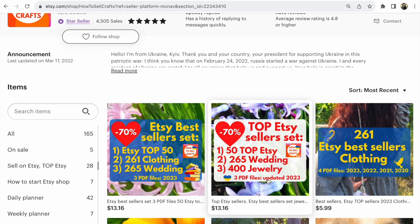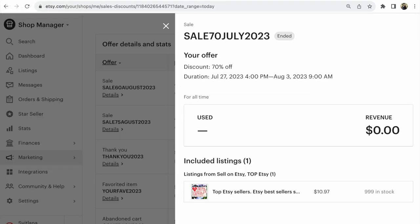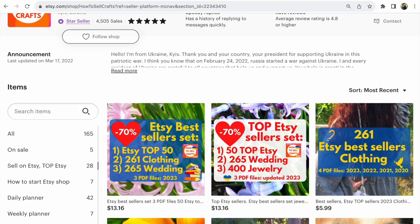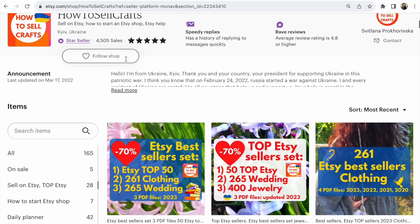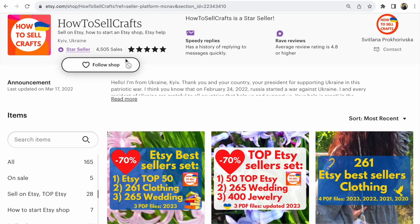No sale — the sale has ended. That's all, guys! If you need help, visit my Etsy shop, How to Sell Crafts. Bye guys — Svetlana Prokhorivska.